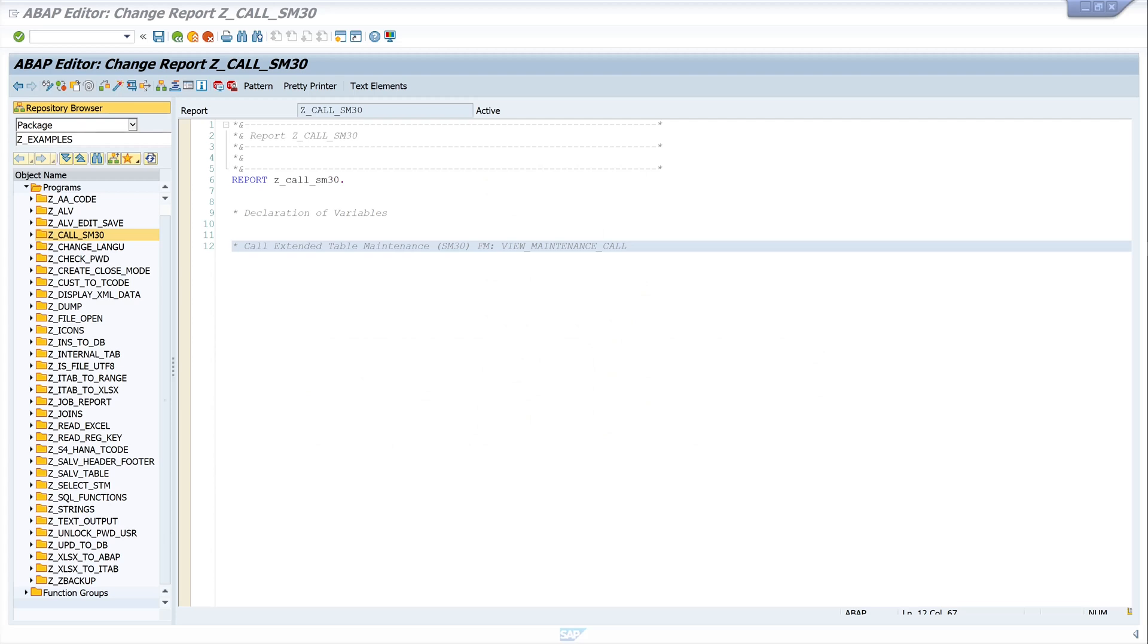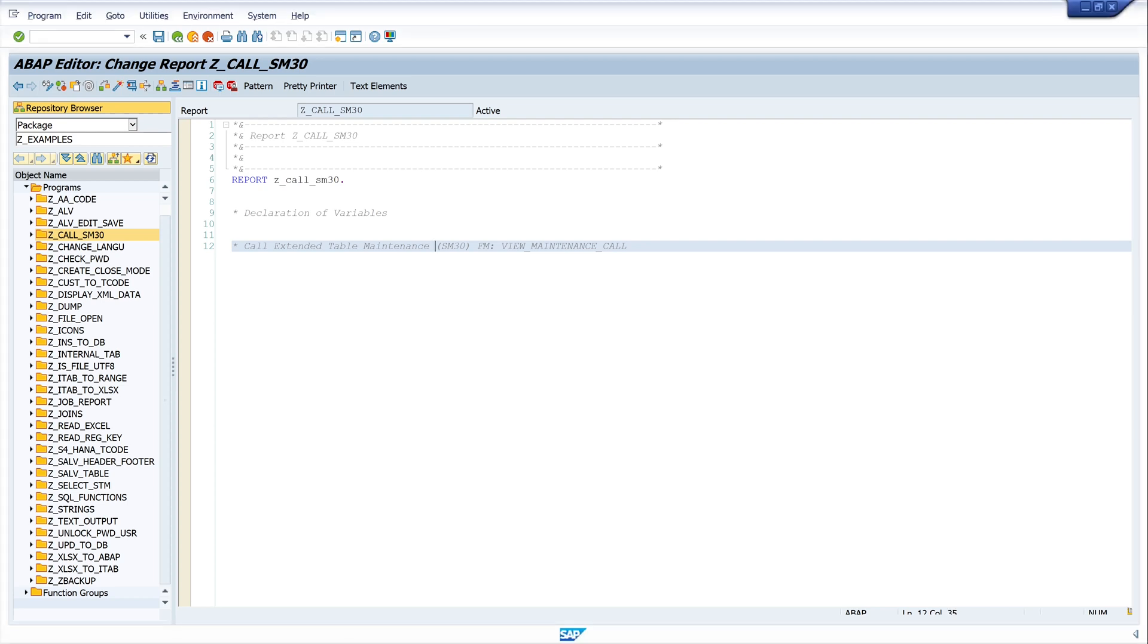Hello everybody, in this video I show you how to call a maintenance dialog or a maintenance view directly from ABAP. In a next step I will show how to restrict the editing so that the user can edit only a few entries and not all of them.